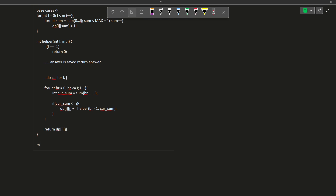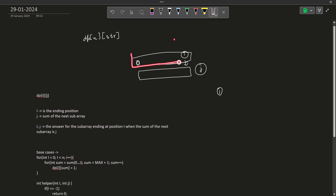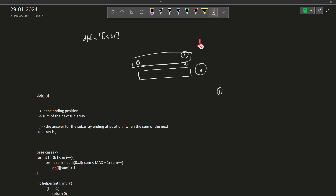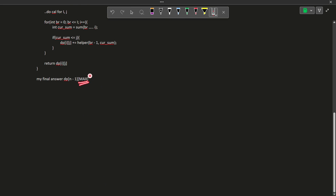My final answer will be stored in dp[n-1][max]. Here n-1 is the last position. Max is the sum of all values in the whole array. We know we can take the whole array as one valid answer, so the imaginary next subarray that doesn't actually exist must have a sum equal to max. Only then can I take this whole subarray as one grouping. This is why we take max here — it equals the sum of all elements in the array.